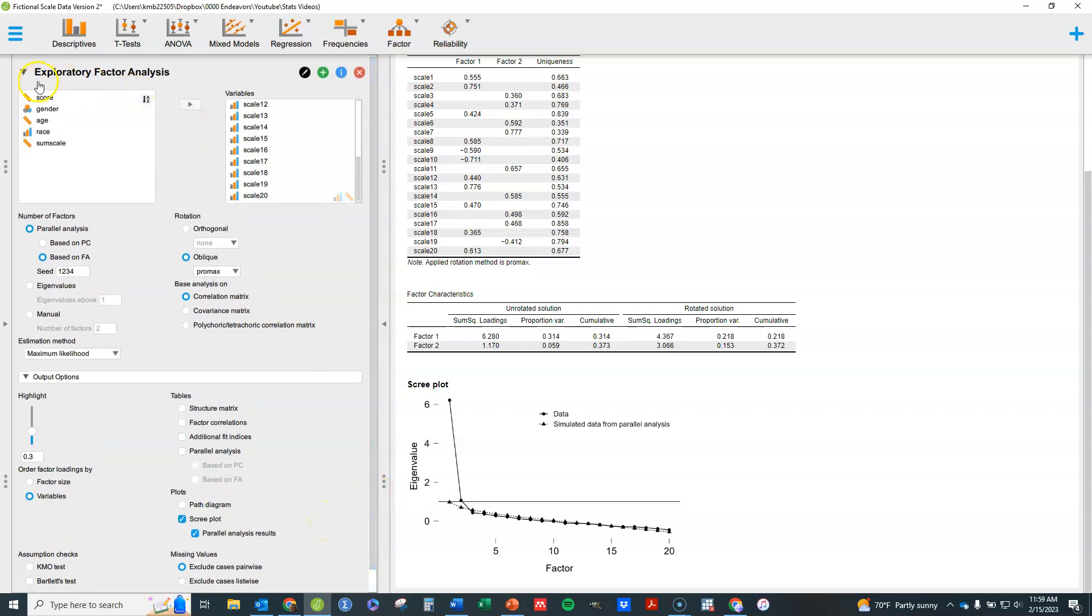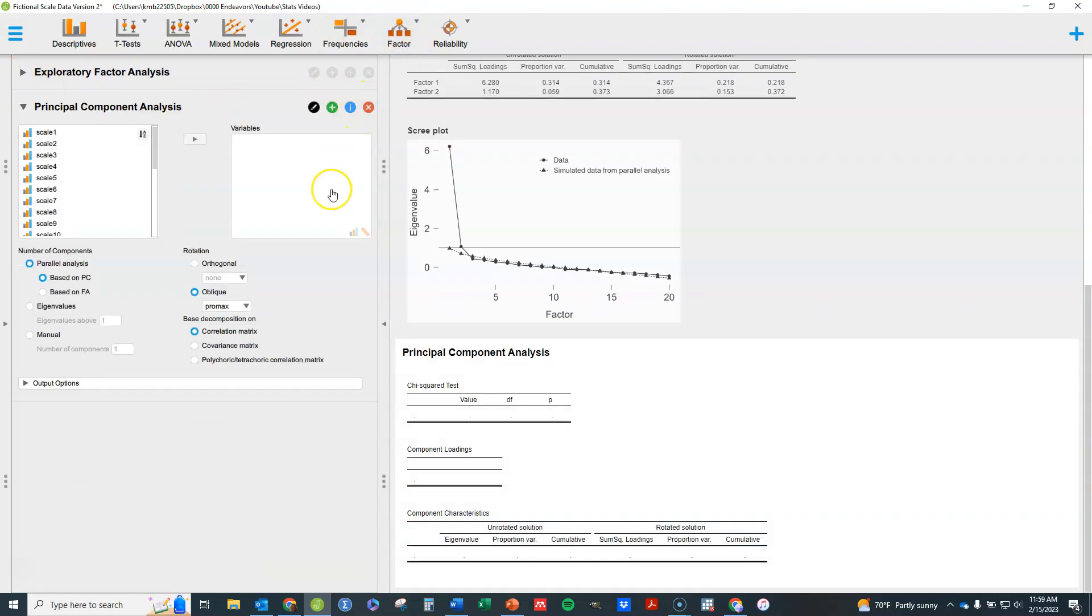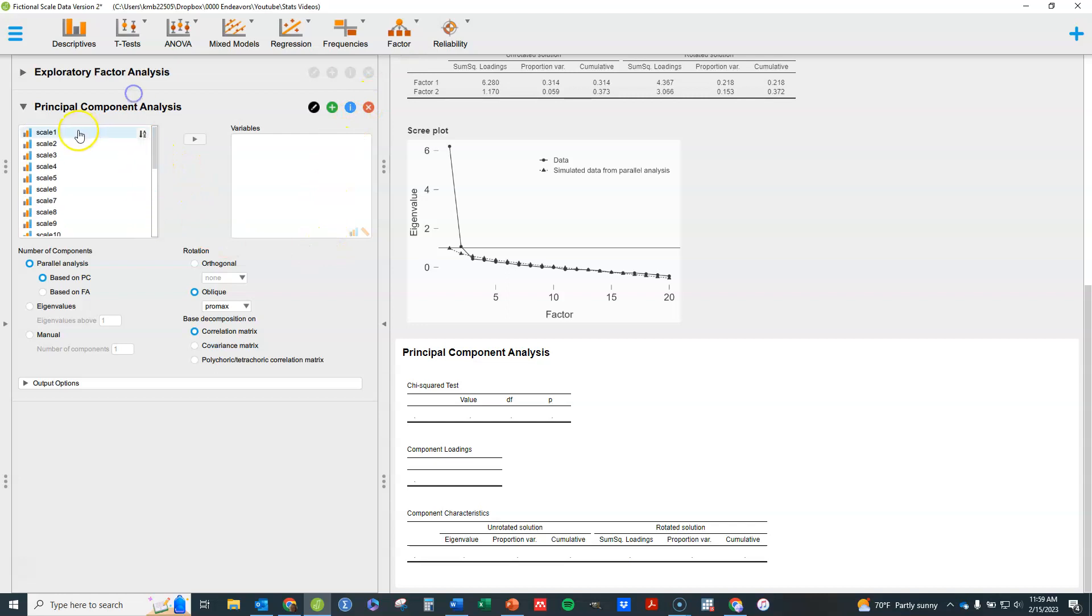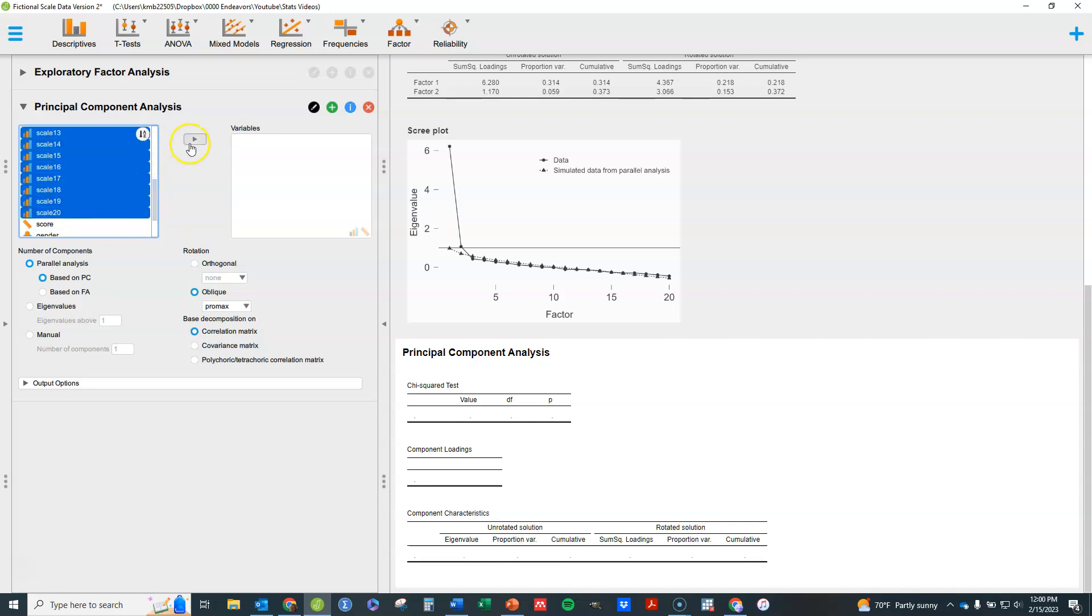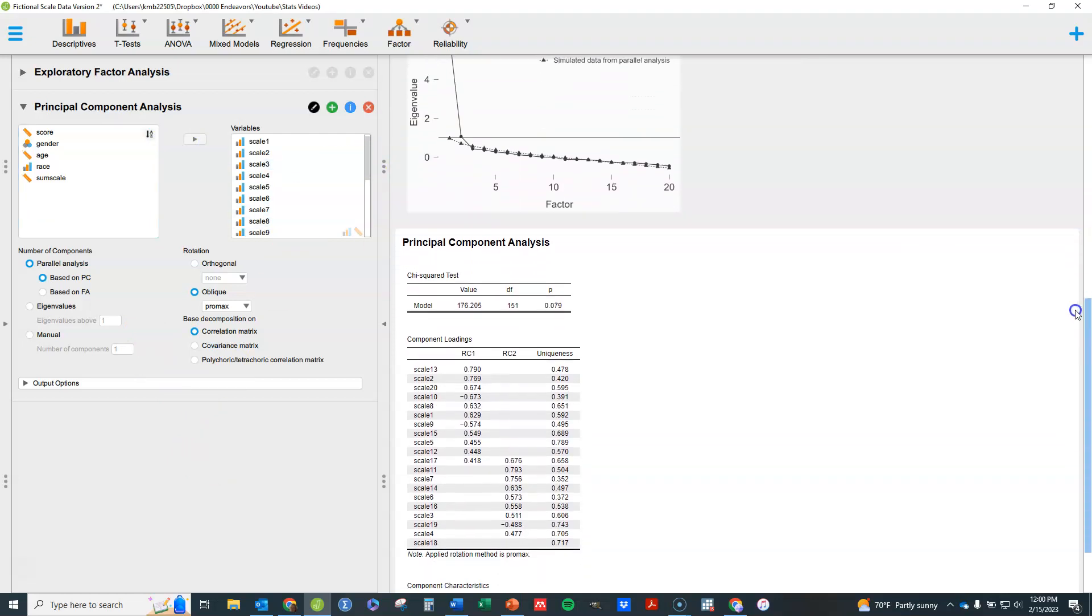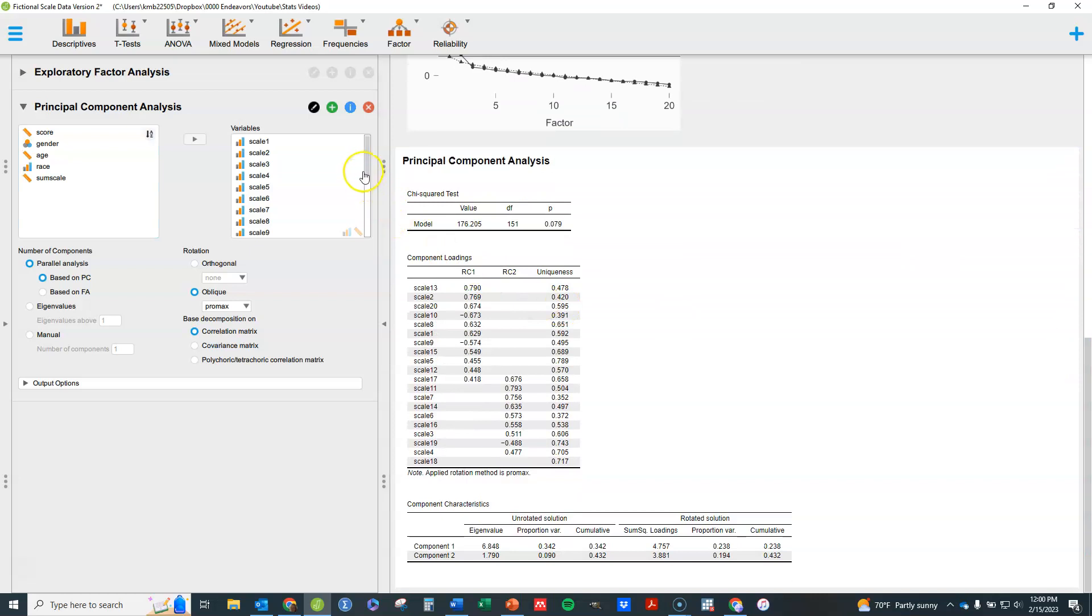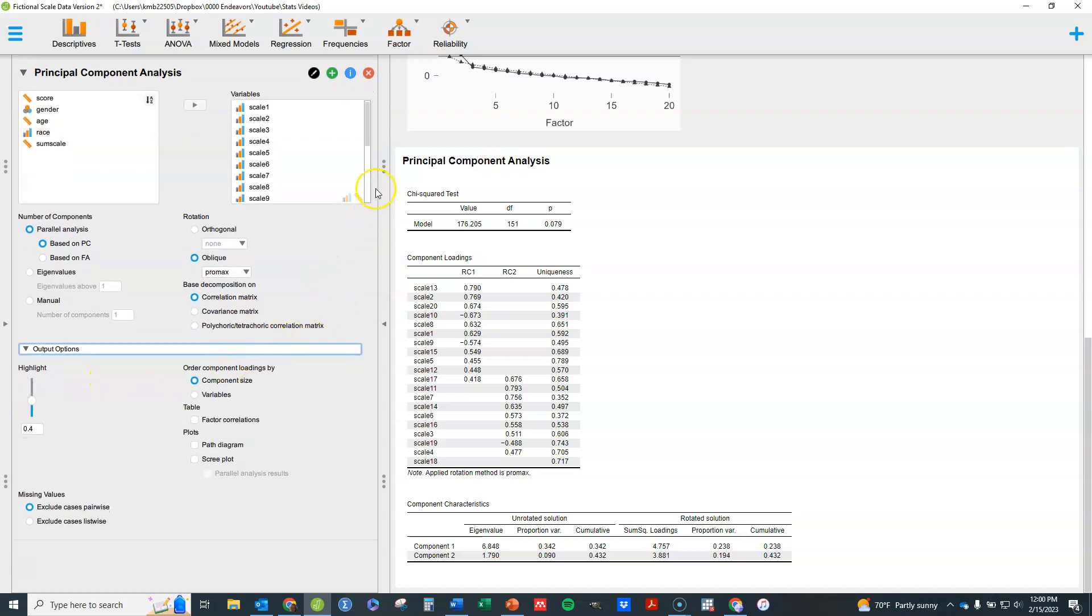If you wanted to instead do a principal components analysis because it was a more appropriate thing for you, you would do this. Again, this is my theory is actually my new variable that I'm creating, or new variables, are a composition of these 20 variables rather than being just a reflection of them. So again, it looks very similar to the output. I can do a parallel analysis based on either principal components or factor analysis. I can do an orthogonal or oblique. All of those kinds of things are the same.